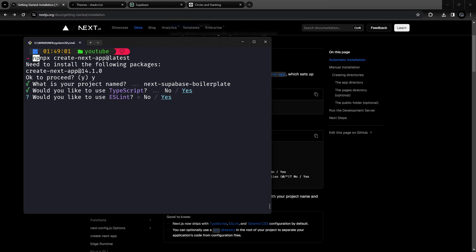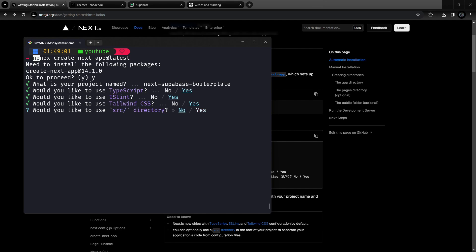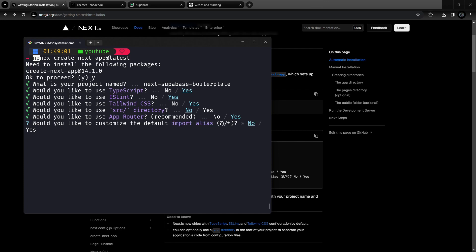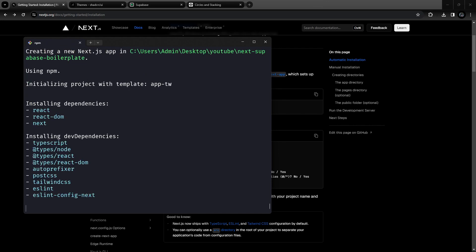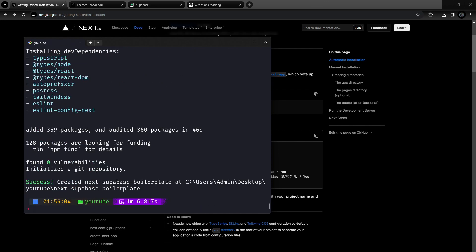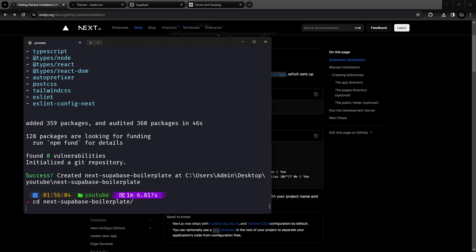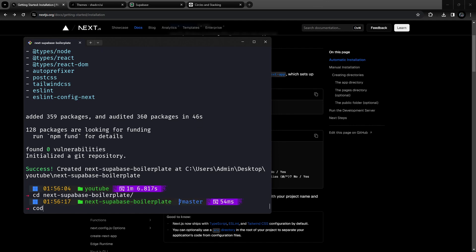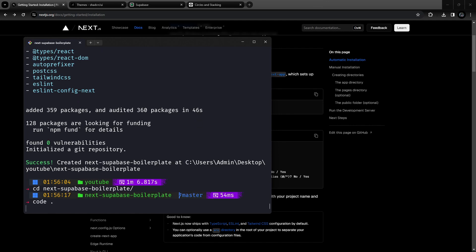We're going to use TypeScript, ESLint yes, Tailwind yes. I'm going to choose no for this one, yes for this one, and no for this one. After that, we can CD into the Next Supabase Boilerplate folder and then open it with Visual Studio Code.